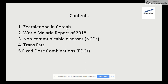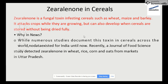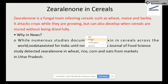The topics covered are: first, zearalenone in cereals; second, the World Malaria Report of 2018; third, non-communicable diseases; fourth, trans fats; and fifth, fixed dose combinations.